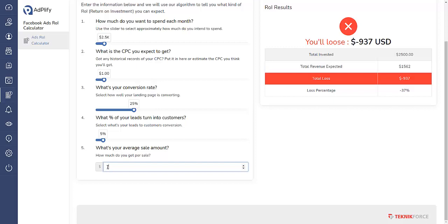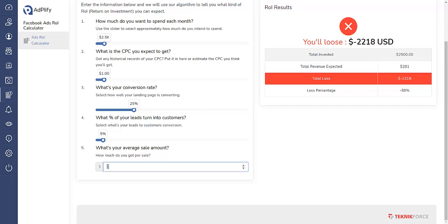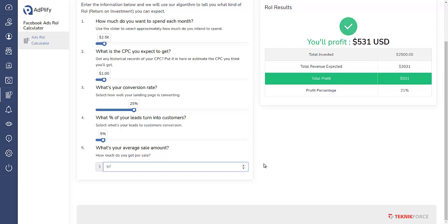To break even or make a profit, you would have to be selling a $77 product. As you can see right here you would be losing $93. However, if you sold the product at $97 and you got 5% of those people to buy your product, you would make $531 in total profit.